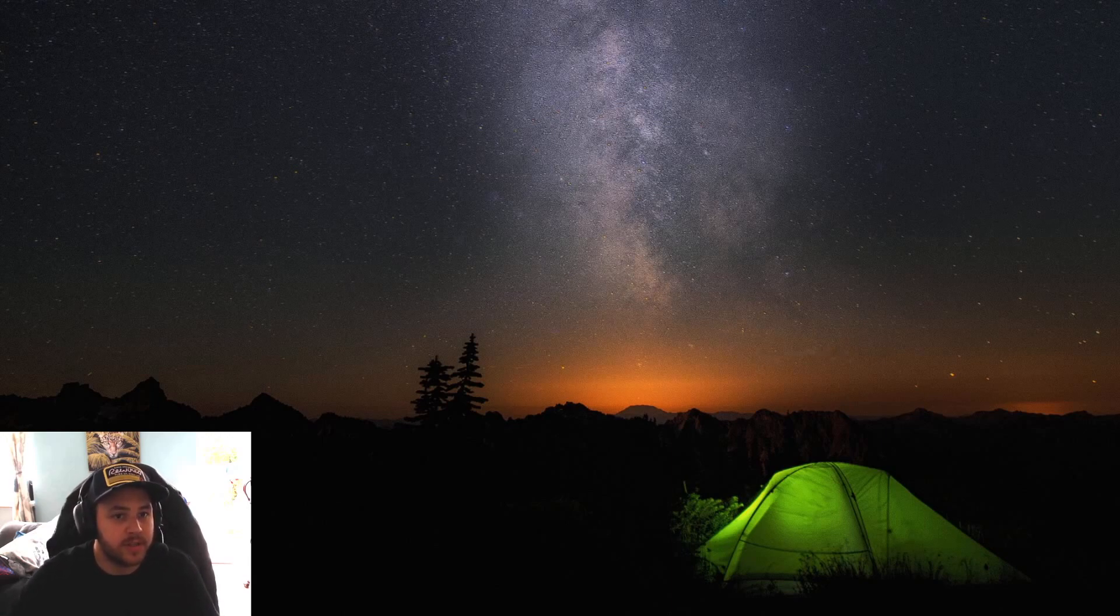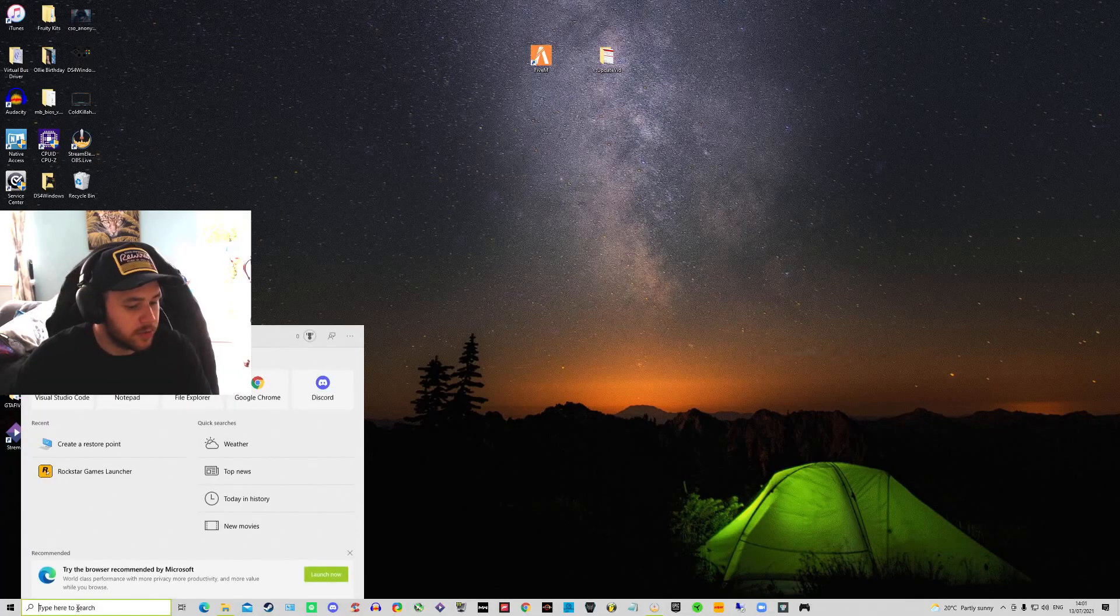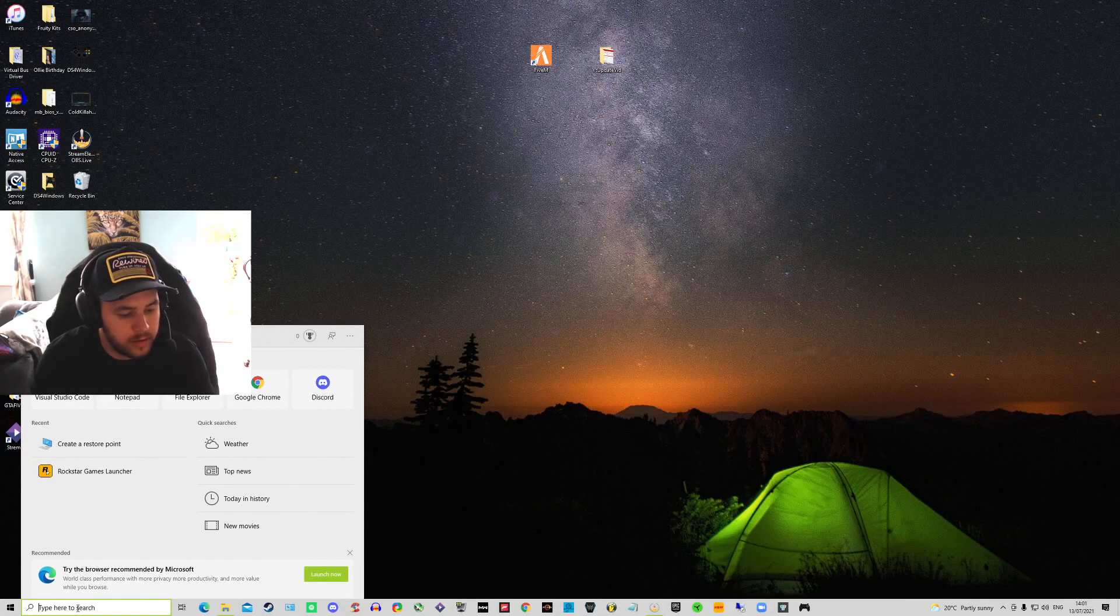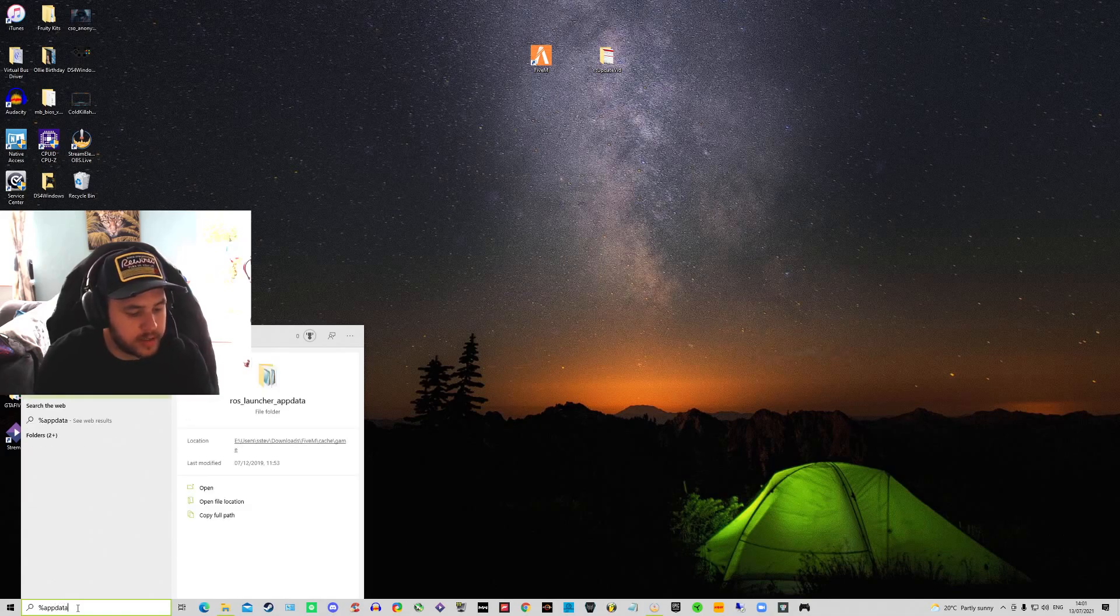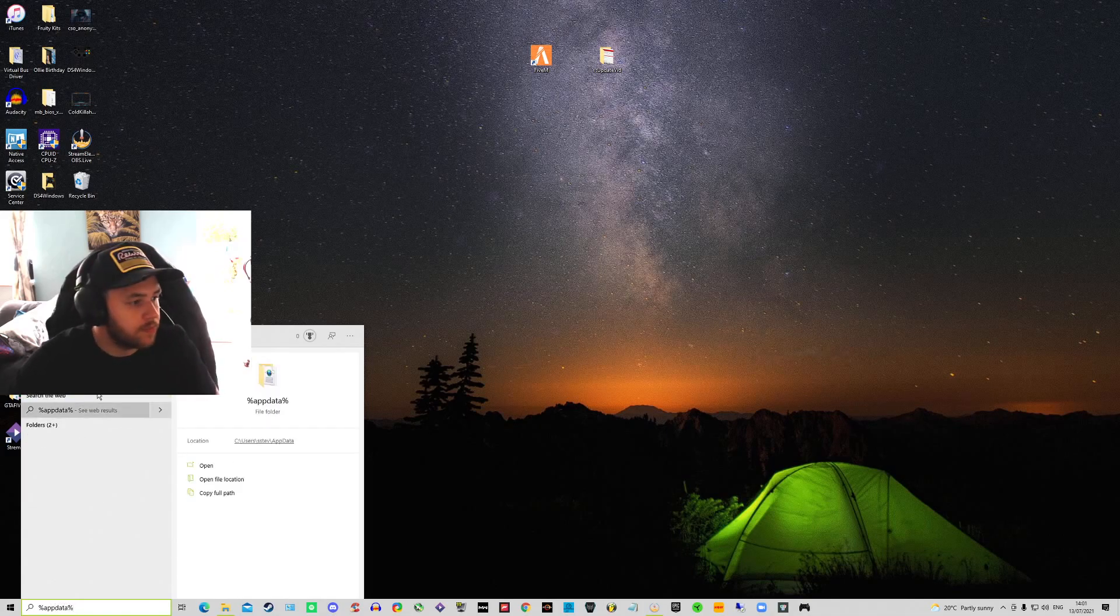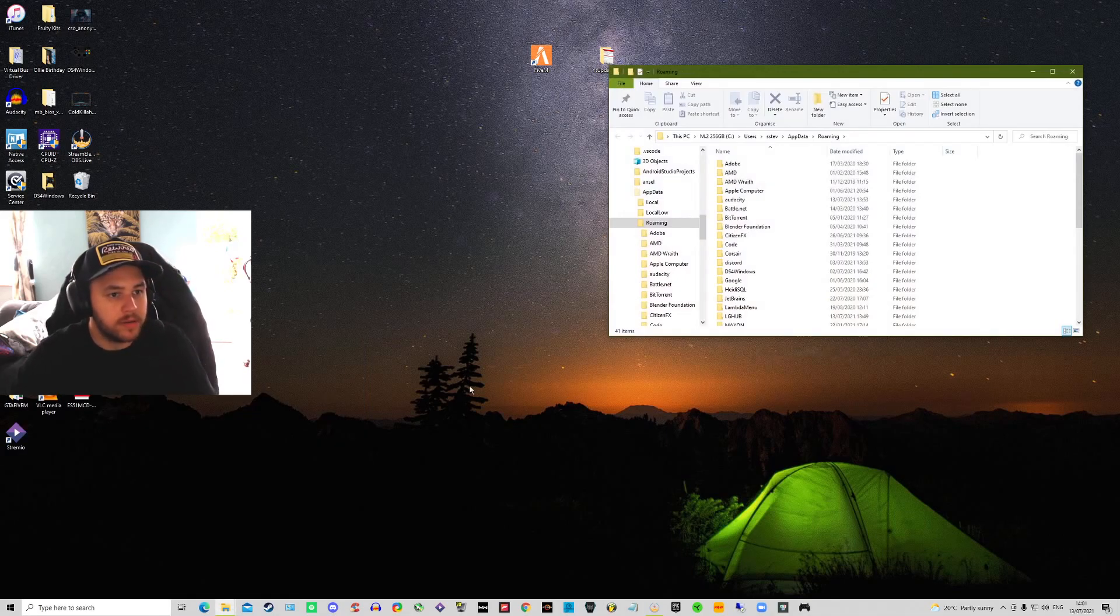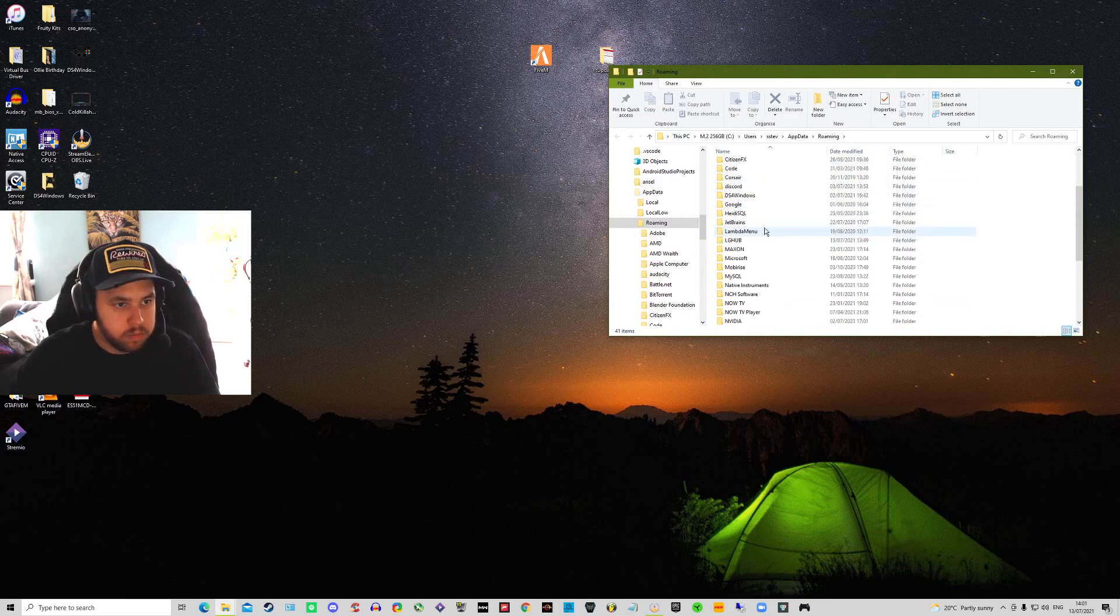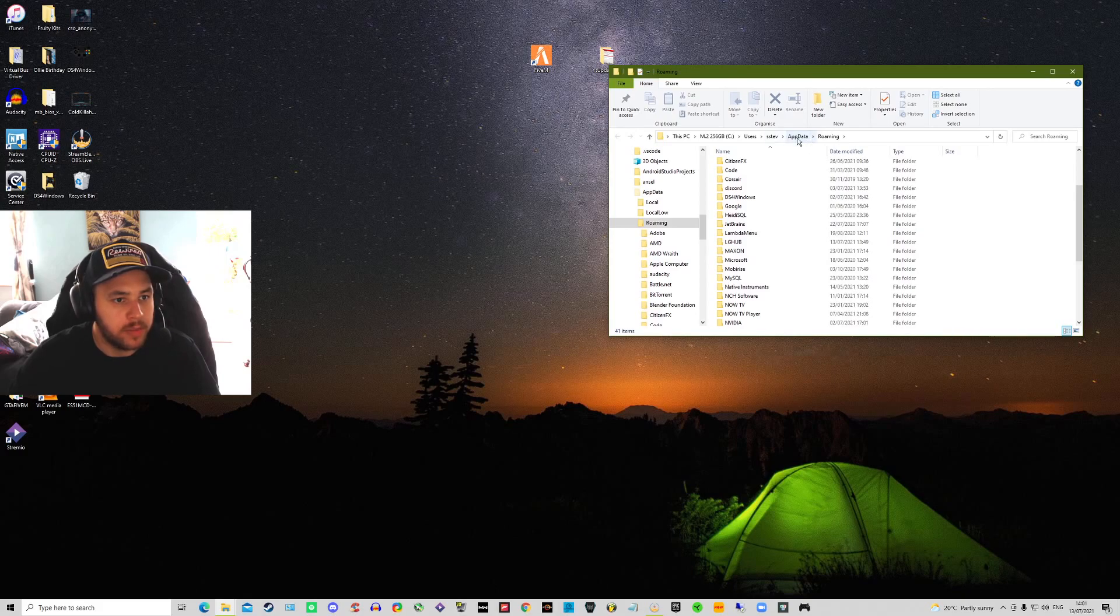Well let's go over to this and I'll show you what you need to do. Yeah, so what you want to do is come down to your search bar, do percentage app data percentage, click on that folder.